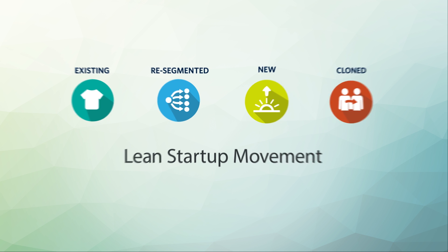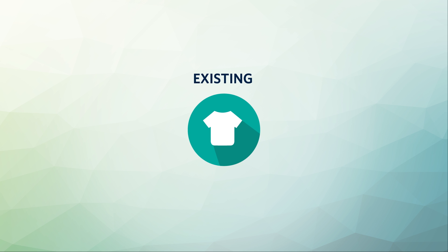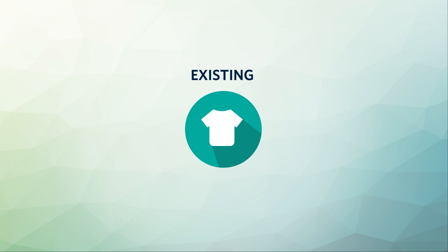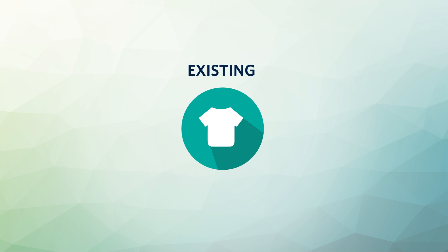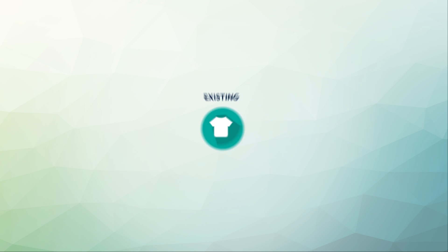For example, a well-established existing market such as clothing retail would likely have a wide variety of industry information available.